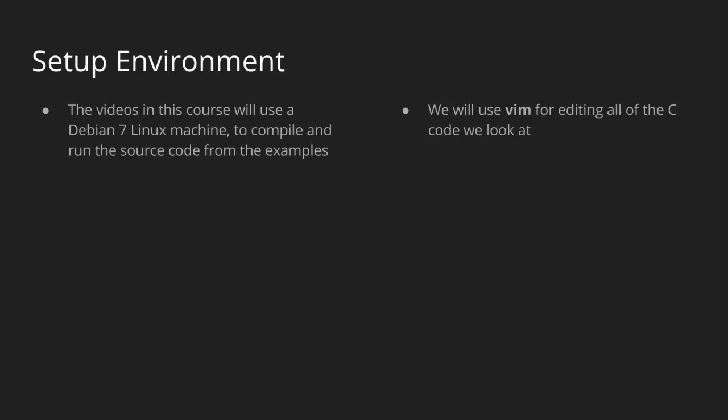So the videos that you're going to see in this course have all been done on a computer with the Debian 7 operating system installed. And that makes things fairly simple to set up. There's all the programs that we use will come pre-installed with your operating system. And you can go ahead and run the exact same commands that we run. Everything should work exactly the same. It's a pretty simple operating system setup if you're using Linux in general.